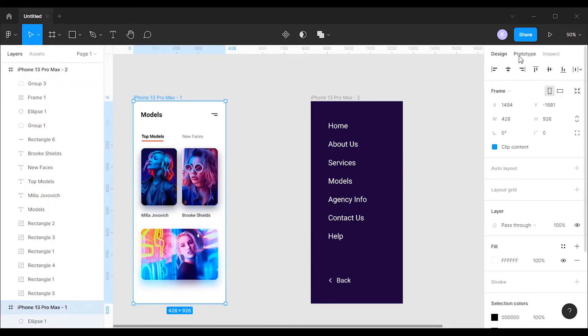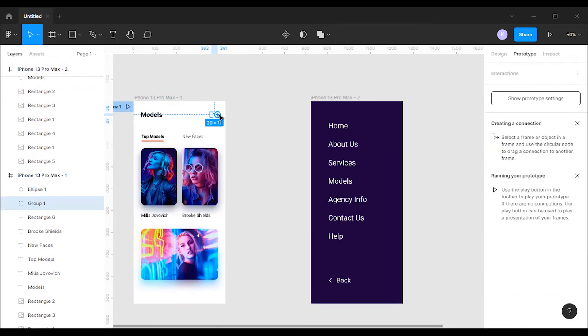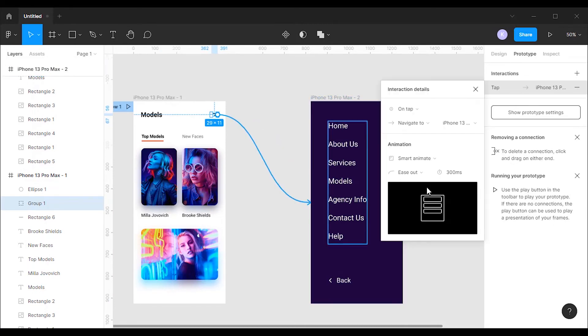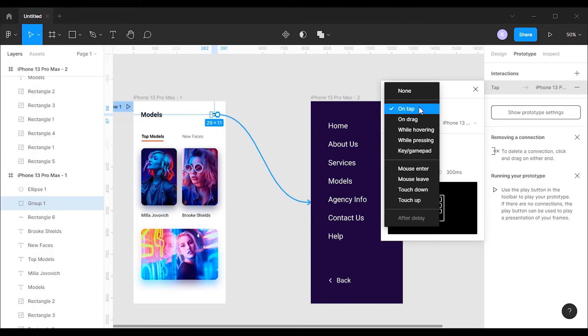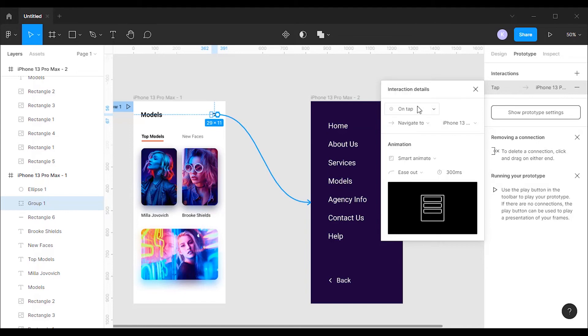Now go to prototype mode. Click on the menu button on the first frame and drag all the way to the second frame to form a connection. Change the interaction trigger to tap and animation to smart animate.